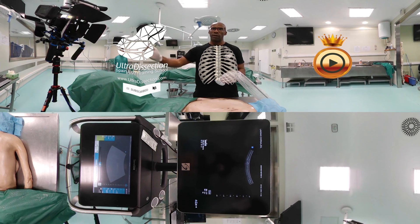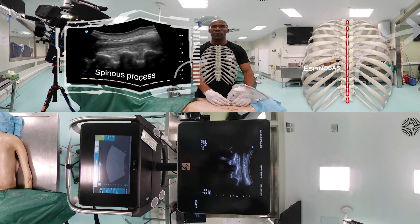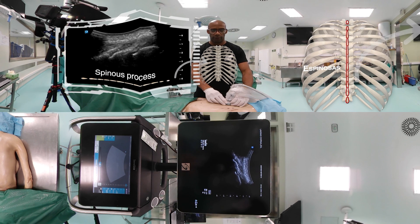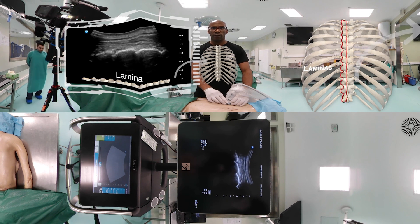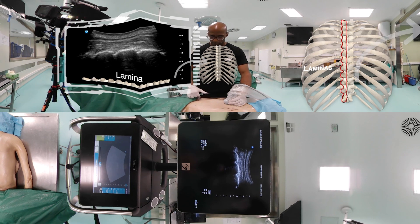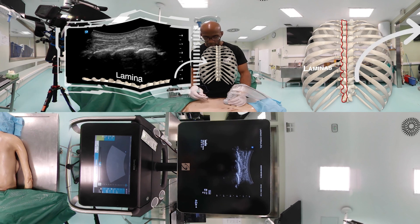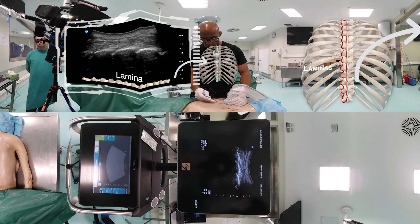We will have one side caudal and the other side cranial with our probe, positioned in a longitudinal view. At the midline we have the spinous process, and sliding laterally we will see the lamina. We will make an approach from caudal to cranial, entering with our needle lateral to the midline.